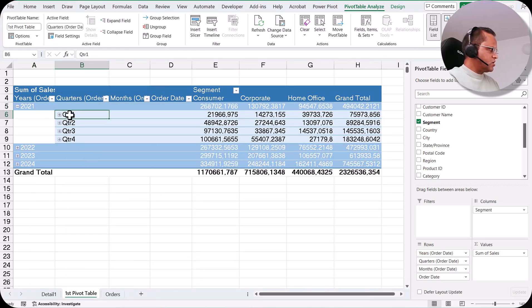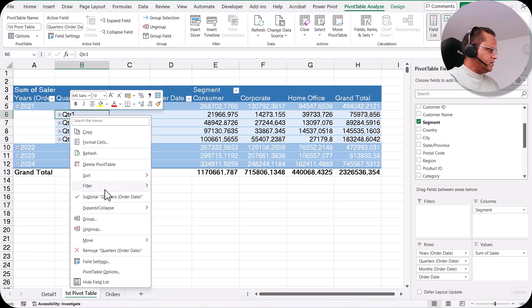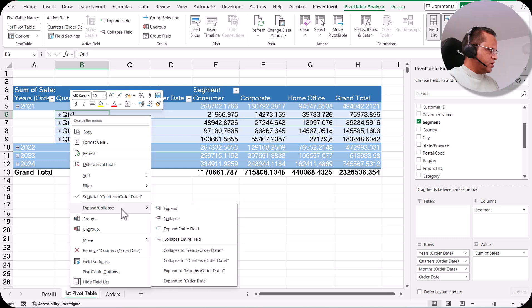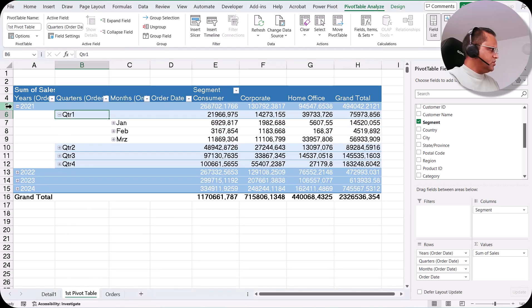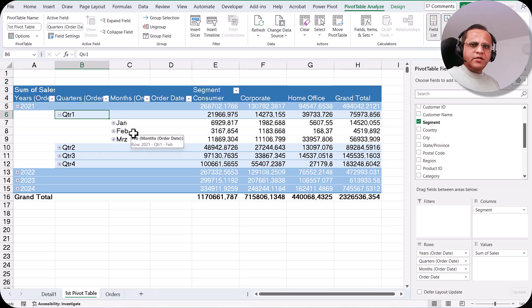Similarly, if I select a quarter, right-click, go to Expand/Collapse, and choose Expand to Months, then the months get expanded. This is how we are able to navigate the date grouping hierarchy.